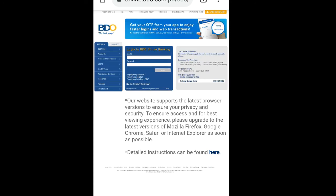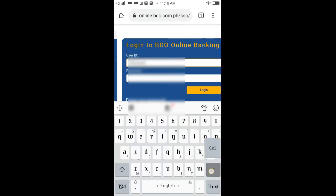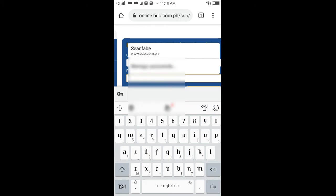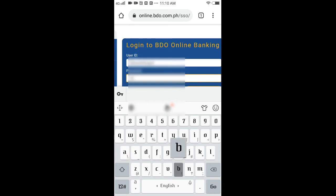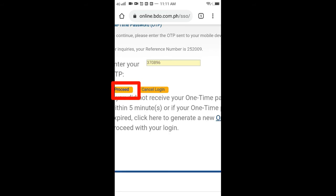Okay, so we're here on the home page. All you have to do is log in with your user ID and of course your password. After that, you will receive an OTP — just add it and then proceed.